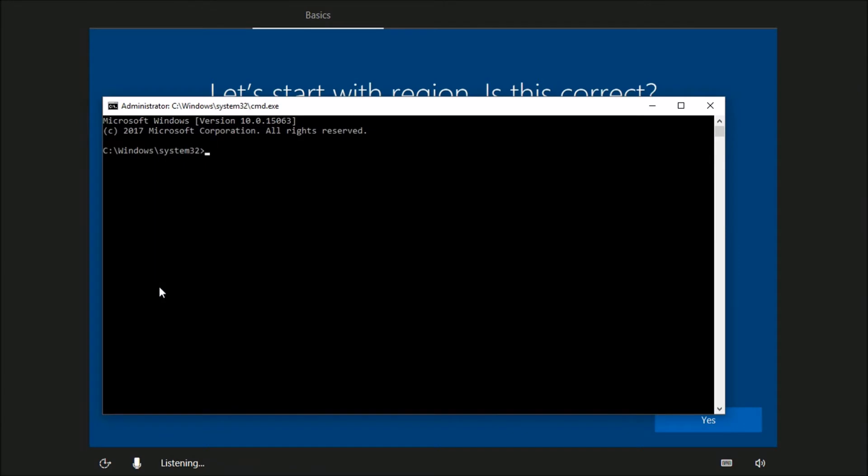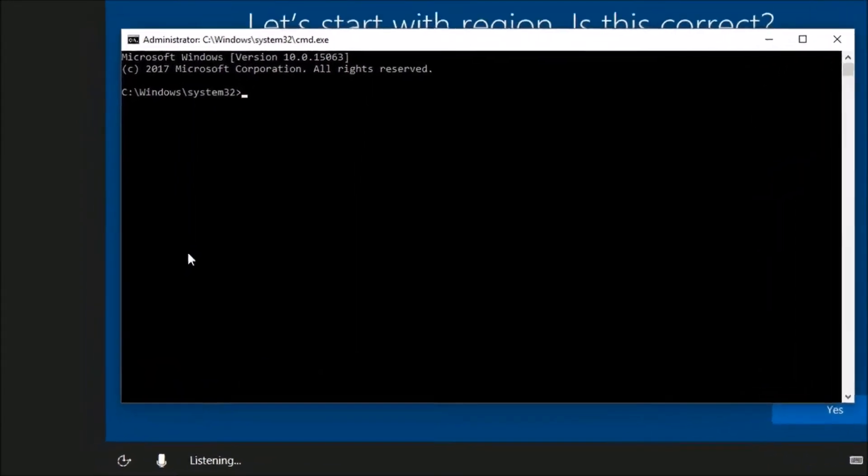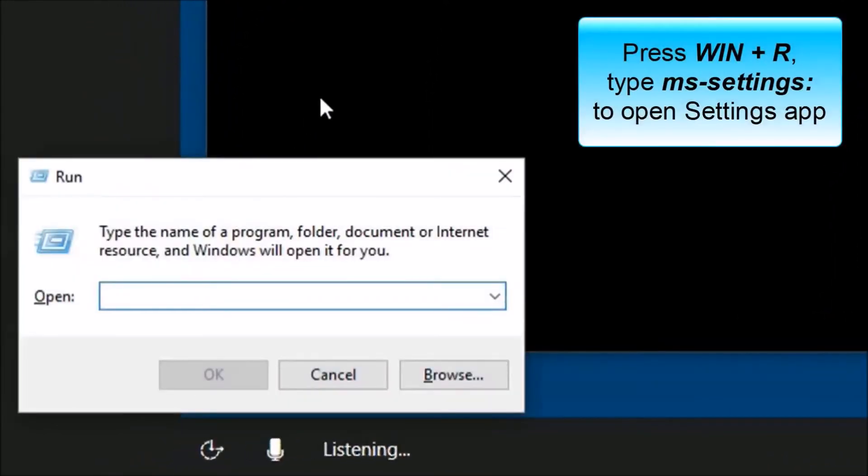Now press Win plus R to open run. Type ms-settings: and click OK to open settings.